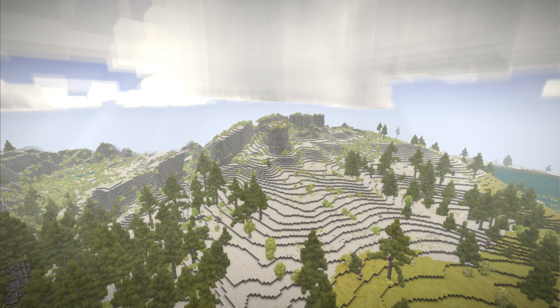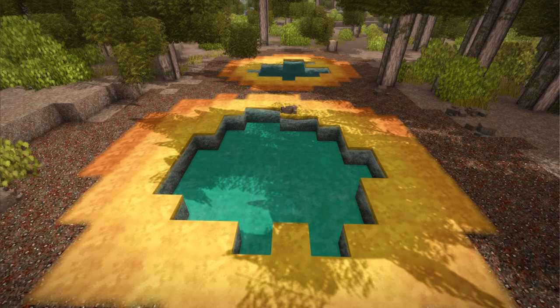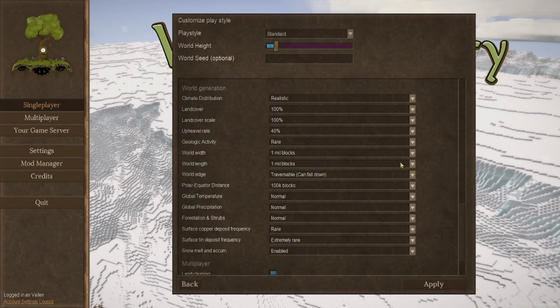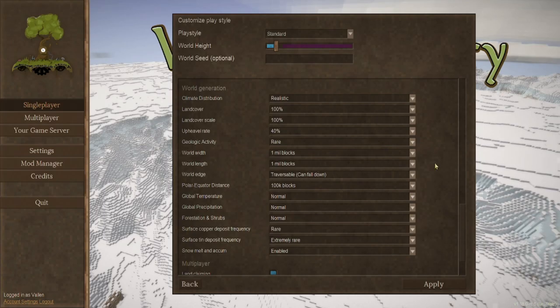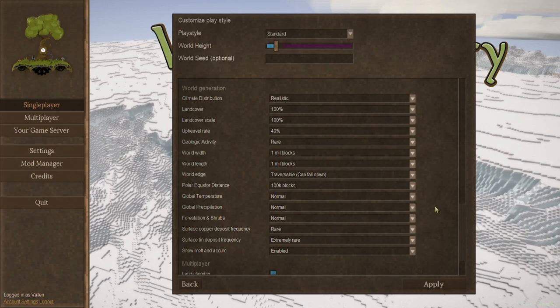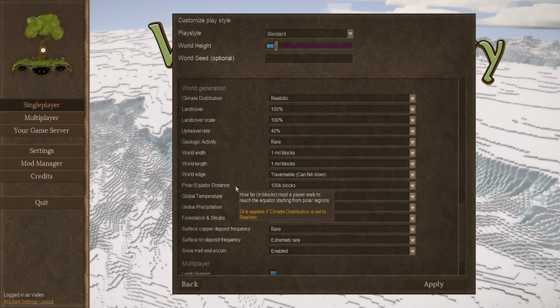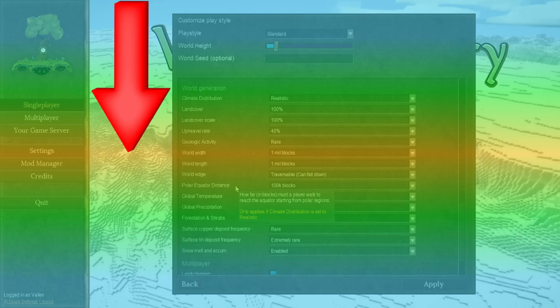Geologic activity. This is pretty much going to be hot springs. And no, you're not going to be getting healed by standing in one of these. World width. Simple enough. Same thing as world length. This is just a flat space and they are limited to a million blocks. You can change these to several million or just a few thousand. The world edge. You can make it so you can fall down or you can make it so that it's blocked and you and others cannot fall off of it with invisible walls keeping you contained. The polar equator distance. This one here, it's how far in blocks must a player walk to reach the equator starting from a polar region. So if you're starting from the north edge, you'll have to walk a hundred thousand blocks to get to the equator. This is your standard setup.